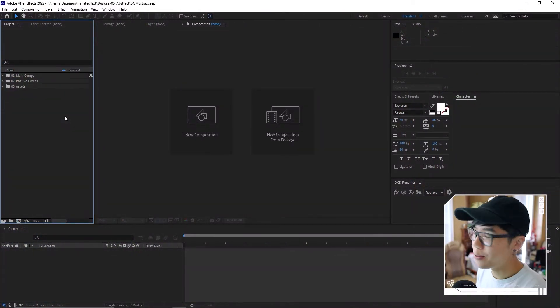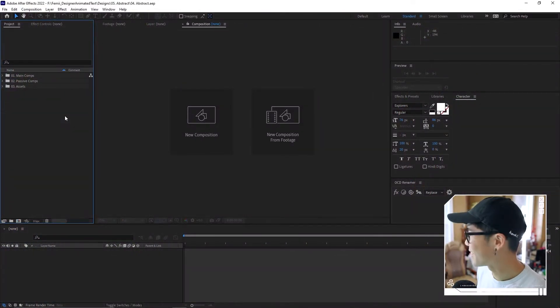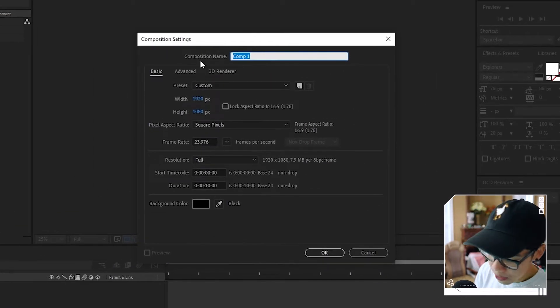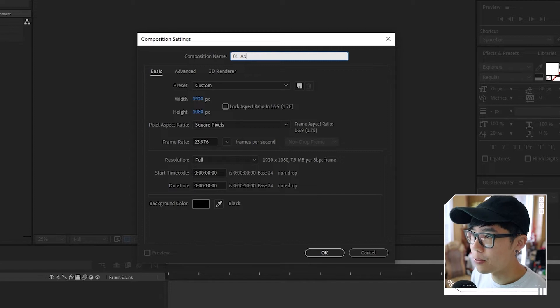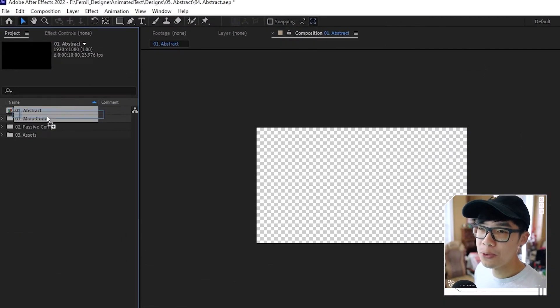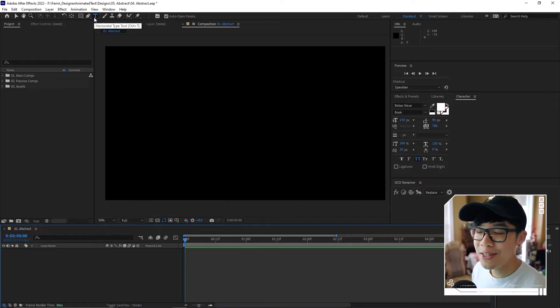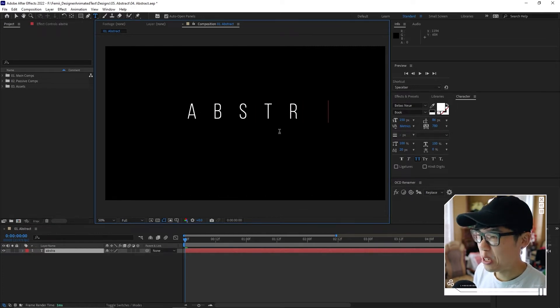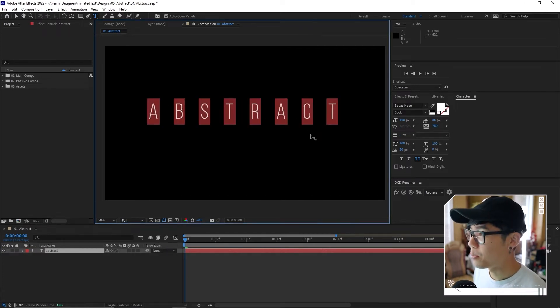Here we are in the program — let's get started. First, creating a new composition as usual. Keep it HD. We'll call it something like 'abstract'. Once you make that new composition we'll just place it into the main comp. The first element of abstractness is we're going to use some mixed fonts. So we start things off by using the text tool, just typing 'abstract' — that will be our main text.